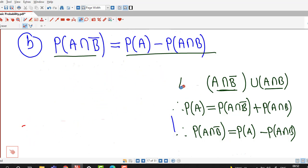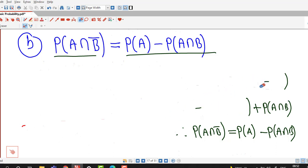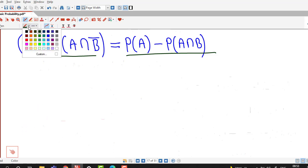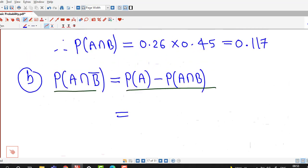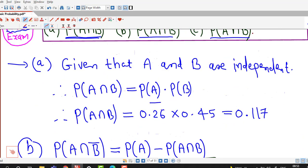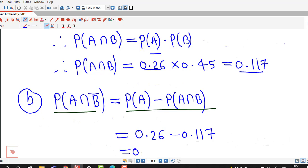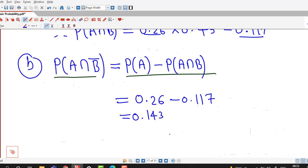Now we have probability of A and probability of A intersection B, so we can find probability of A intersection B complement by subtracting. Probability of A is 0.26, minus 0.117 which is the probability of A intersection B, giving 0.143 as the probability of A intersection B bar.